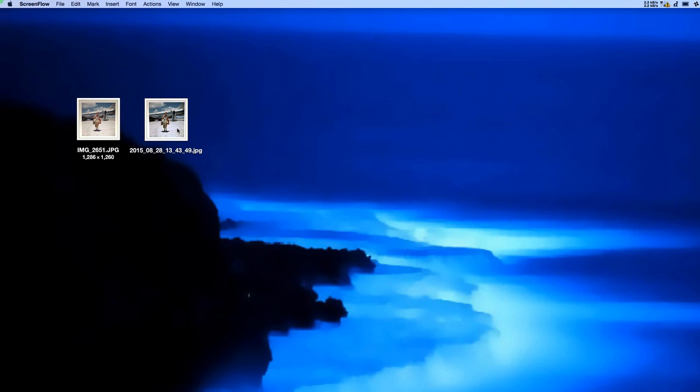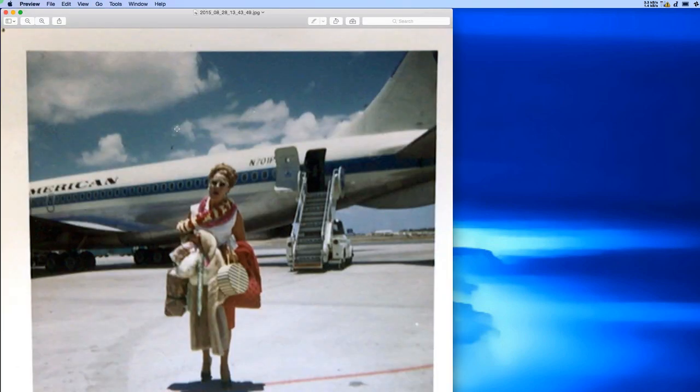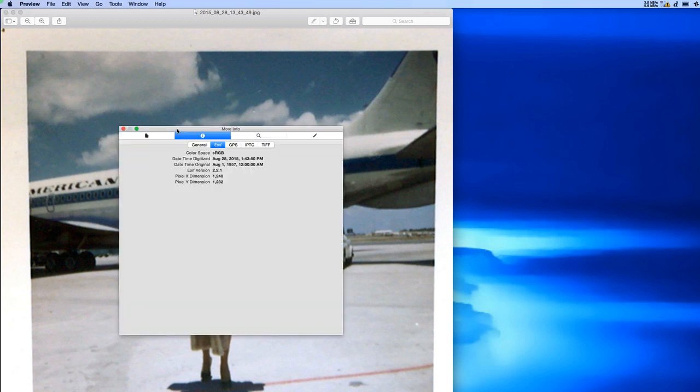So here's that same photo now scanned with ChromaScan. You'll notice that it has two dates. The first is the capture date and the second is the more important of the two. The date time original, in this case August 1, 1957,